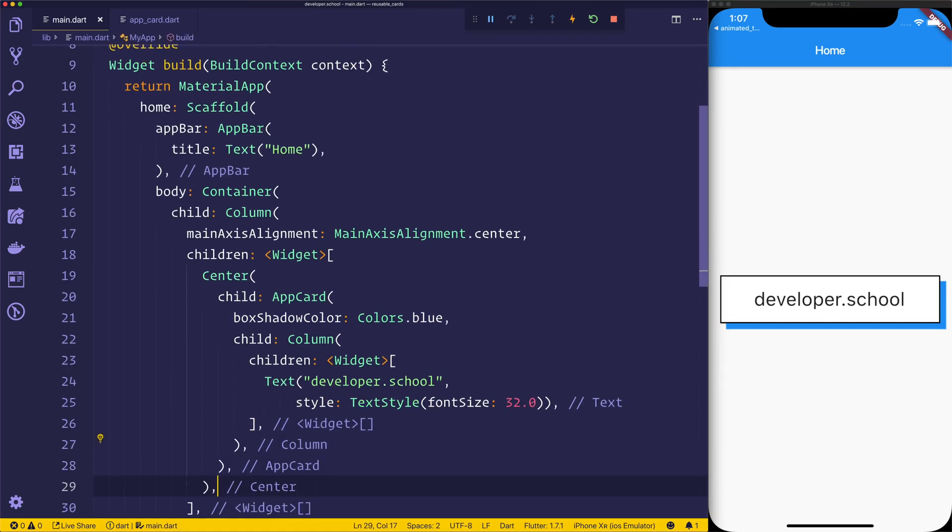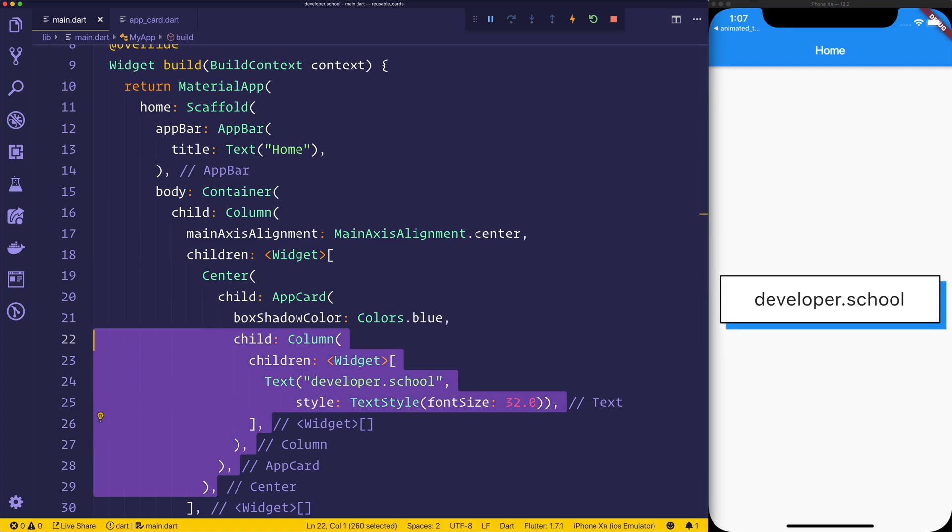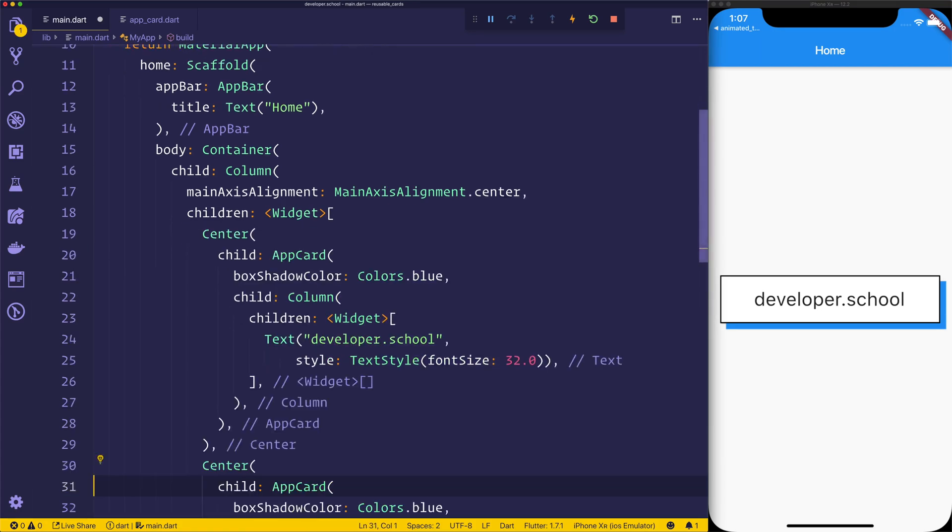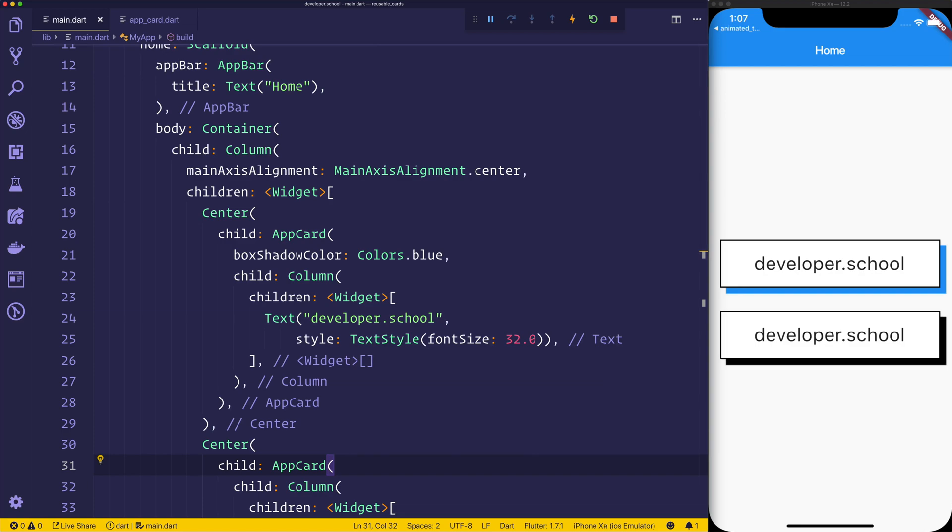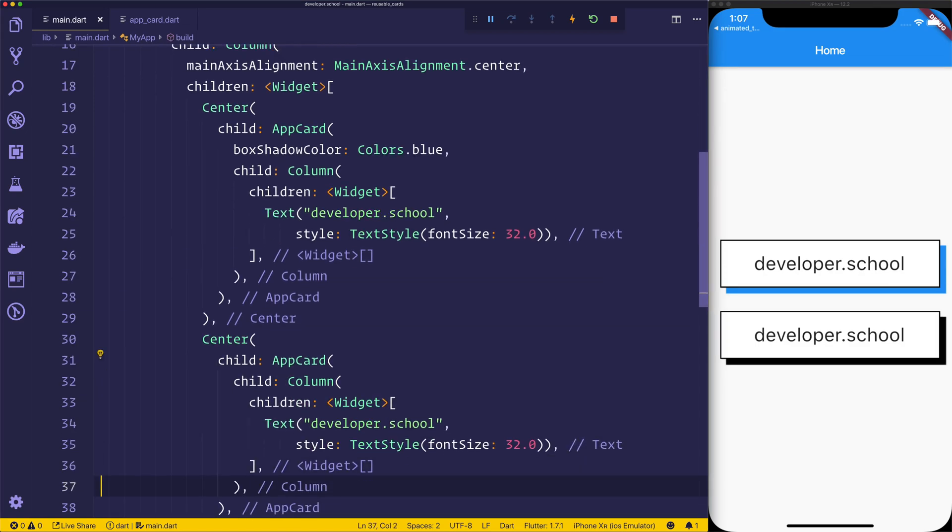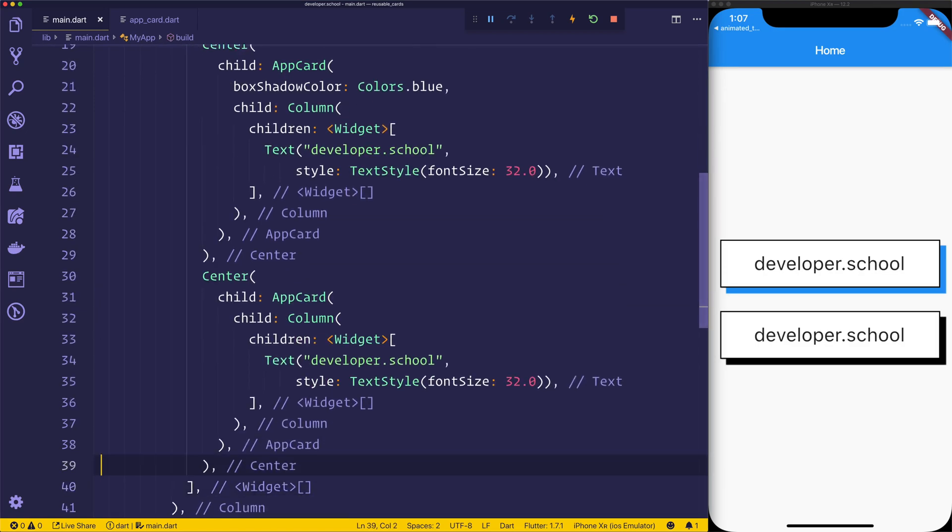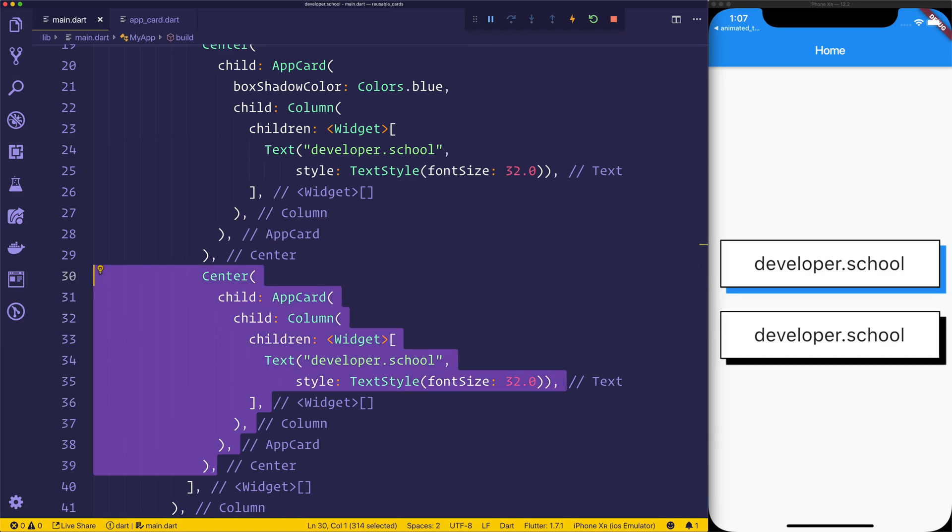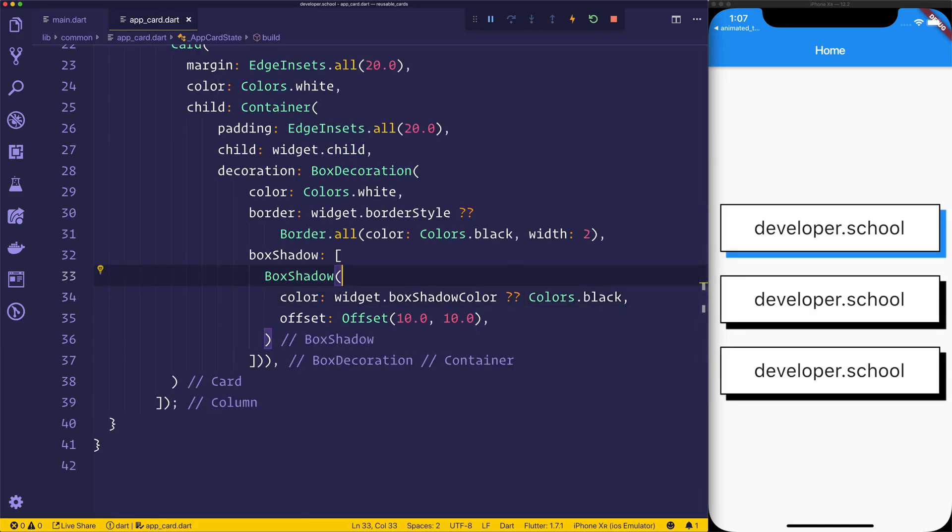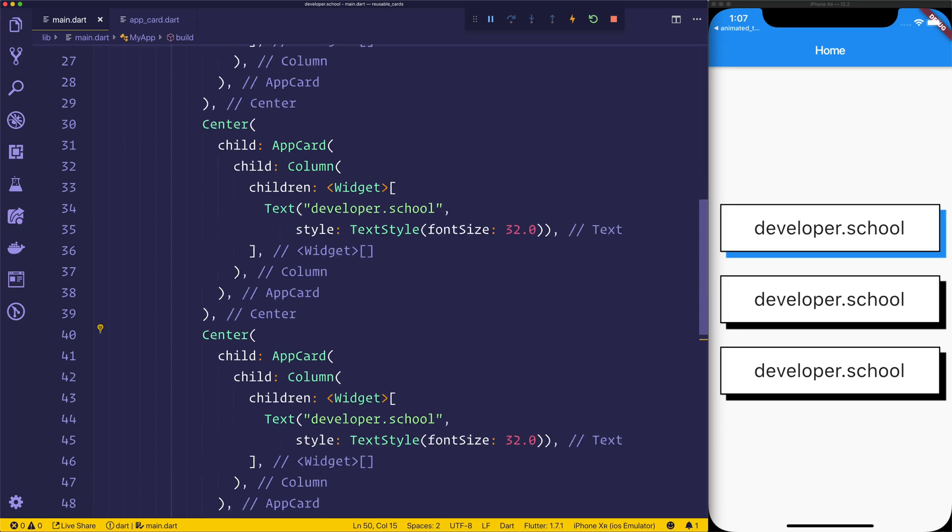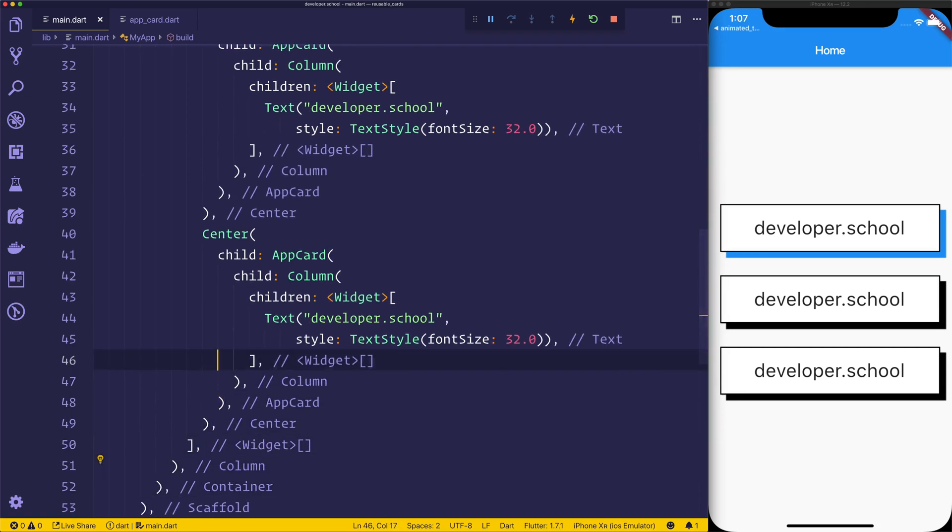If we then wanted to duplicate this, we could go down and we could remove that box shadow color. This one would then be black, of course. And finally, we could have another one just under here. And we also have something, the border style, which we can look at. So we could pass in on this final one.